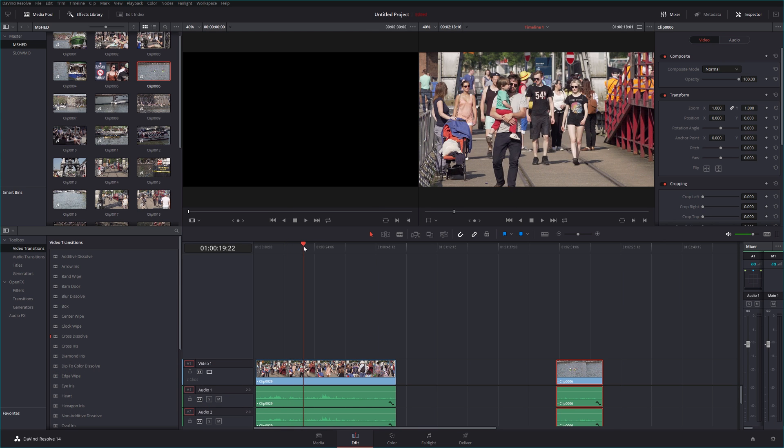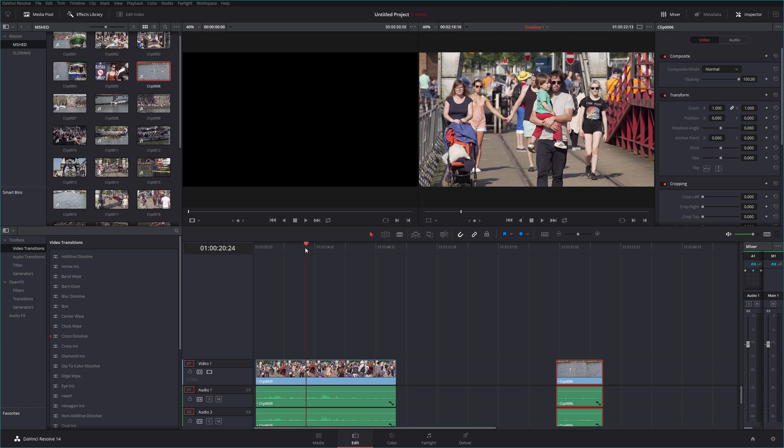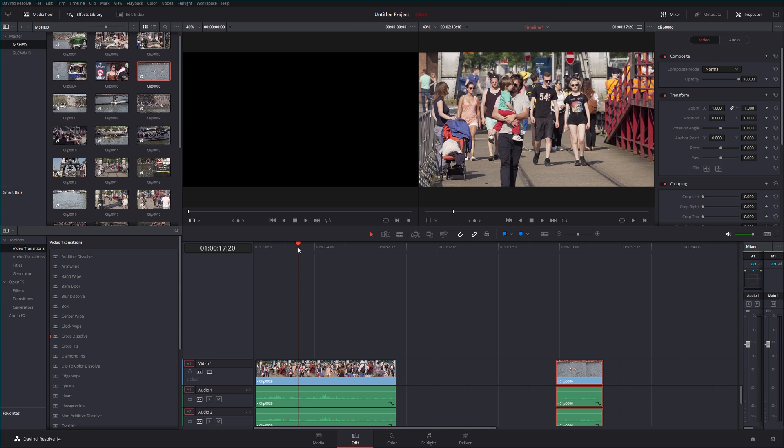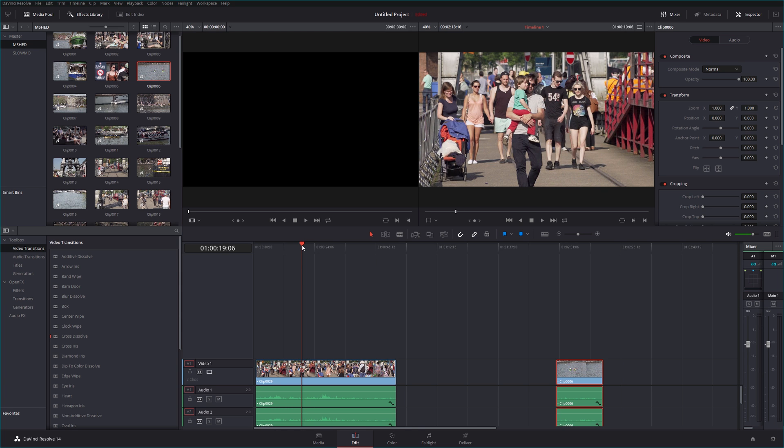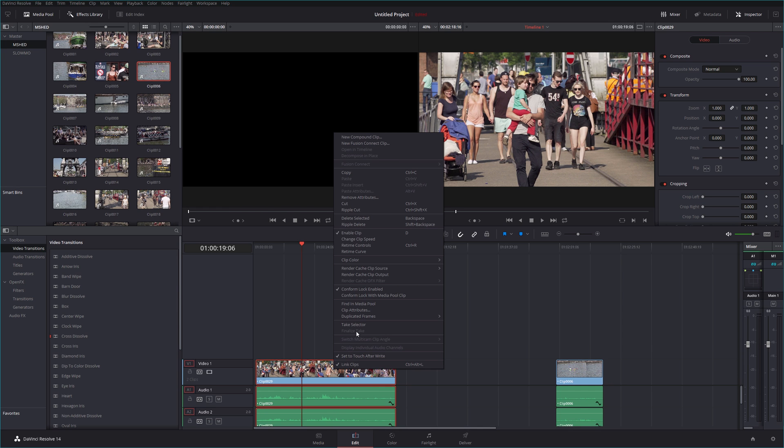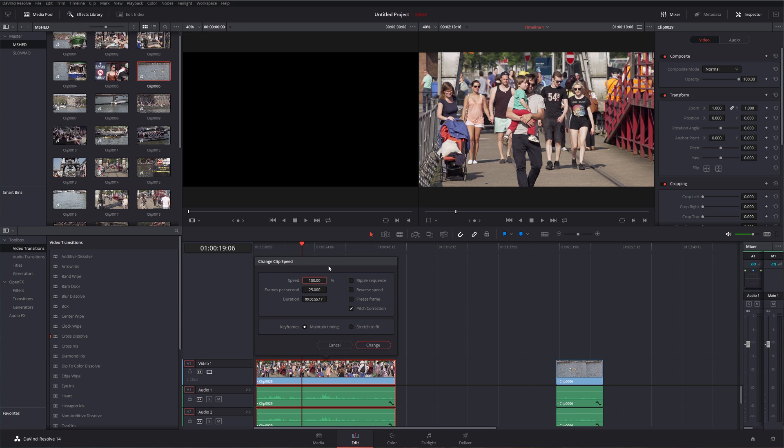First of all, here's some footage shot yesterday down at my usual favorite place to shoot down by the waterfront in Bristol. This is just standard 1080 50p footage, so of course because it's recorded at 50p I've got it in a 25 frames per second timeline here.